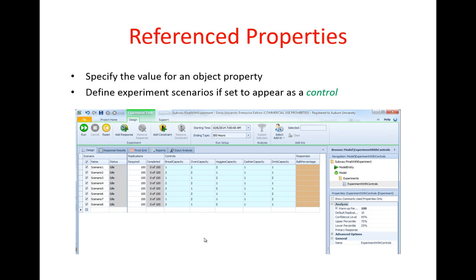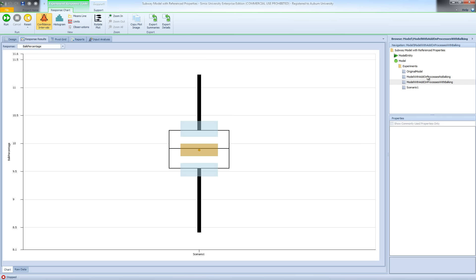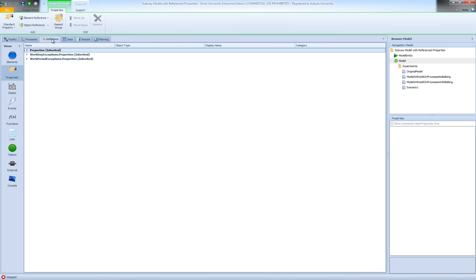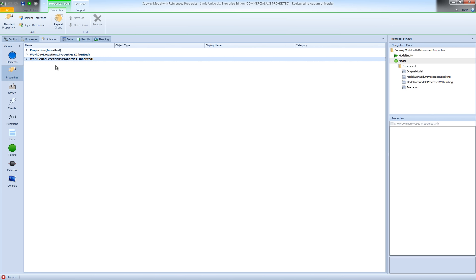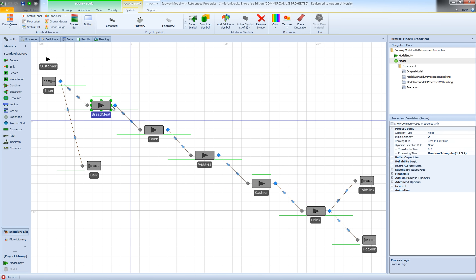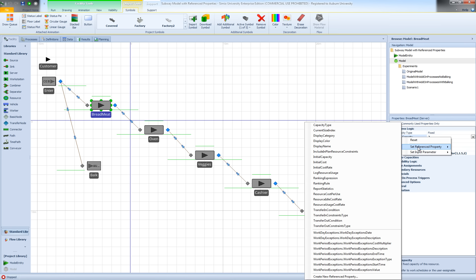Now let's go back to our model and see how we can set up reference properties. Before I show you how to set a reference property, I'd like to go to definitions and the properties of my model. As you can see, we have the built-in properties in the properties tab, but we don't have any user-defined properties yet. Now I want to define reference properties for the capacity of my five servers, so I'll select the first stage and instead of specifying the value directly in the properties window, I can right-click on the initial capacity property and go to set referenced property.